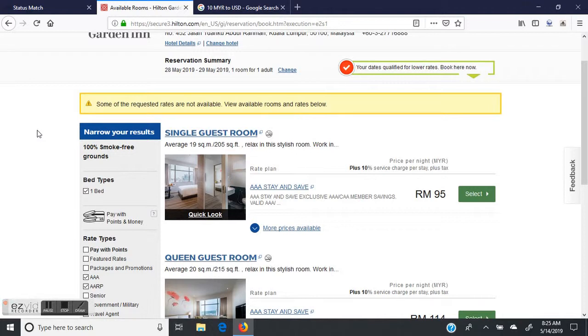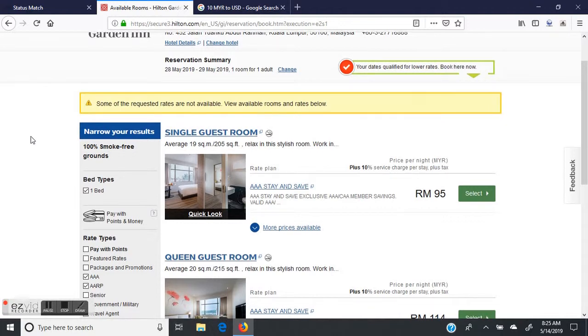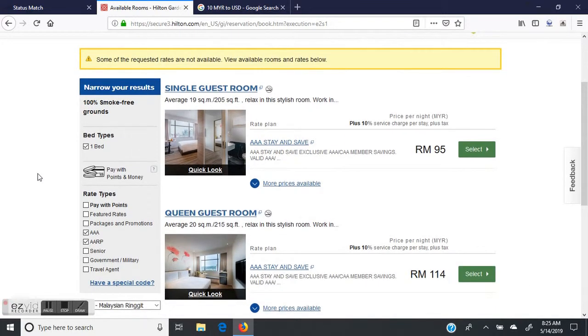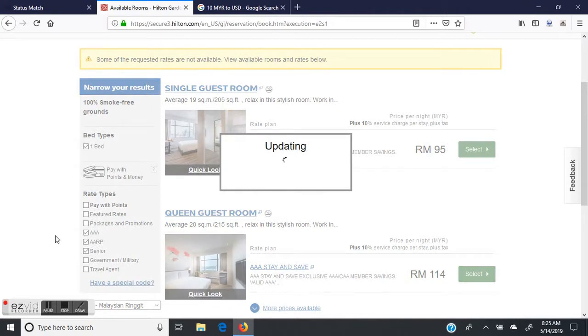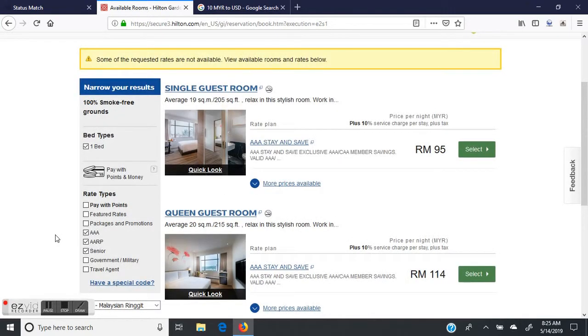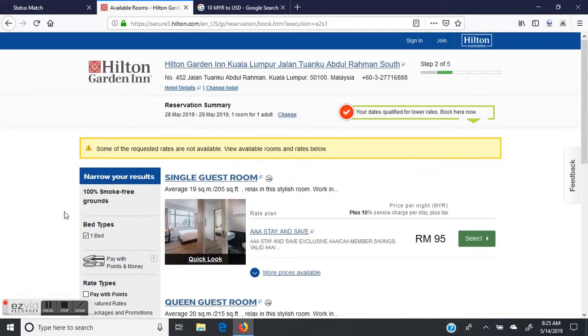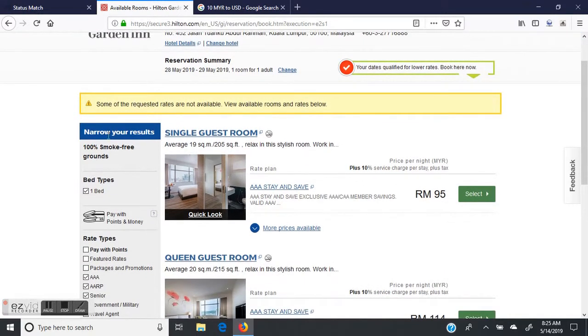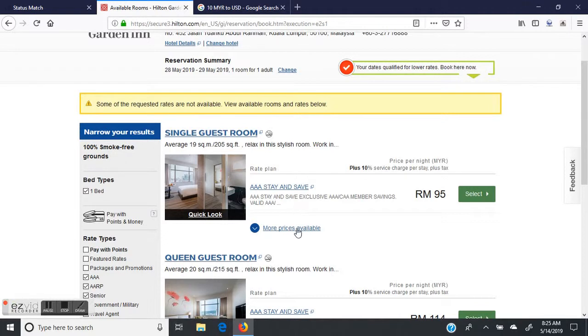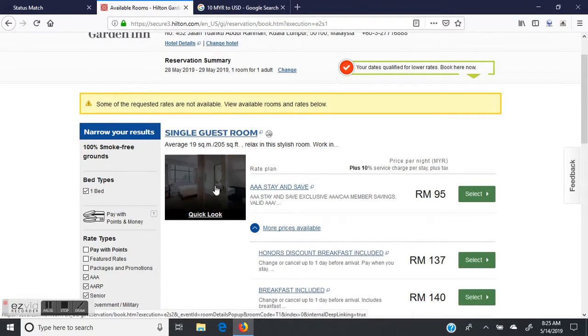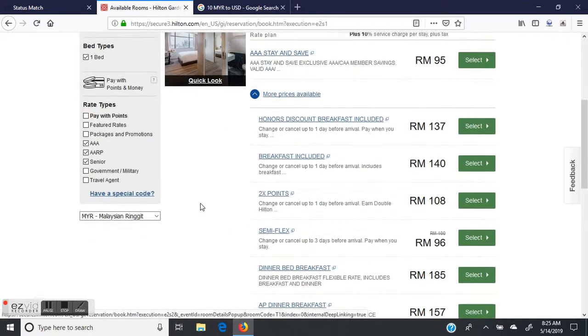It's 95 ringgit per night—that's 95 Malaysian ringgit per night, which is only around twenty to twenty-three dollars US. With tax and all, it comes out to just over thirty dollars. You can do that for eight stays at this hotel. Eight nights will cost you about thirty dollars a night.